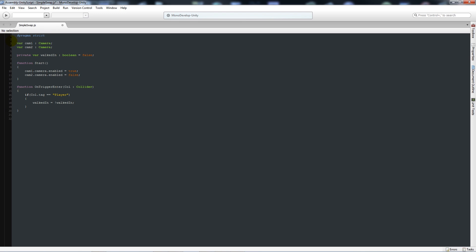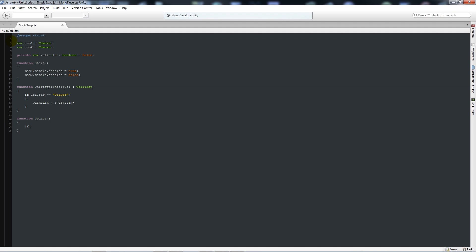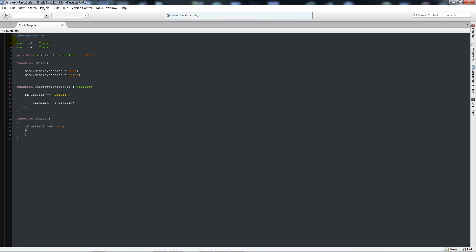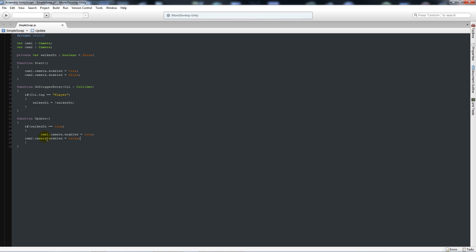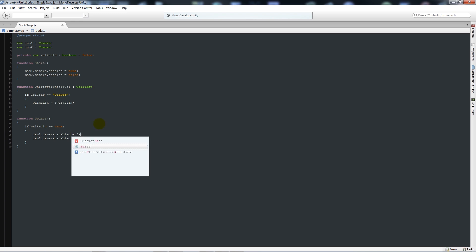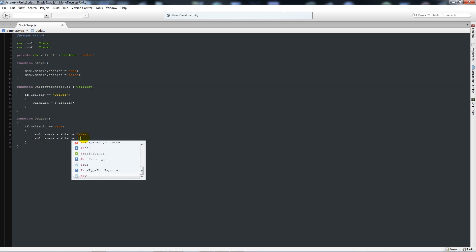What we're going to do is then write function update with two curly brackets below, and then what we're going to say is if walked in is equal to true, then we'll add two curly brackets and say like we did initially here. I'll paste that in and arrange these more neatly. Then we'll say that cam1 is equal to false and cam2 is equal to true.